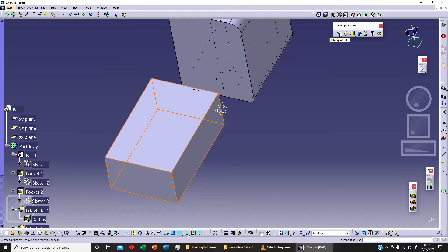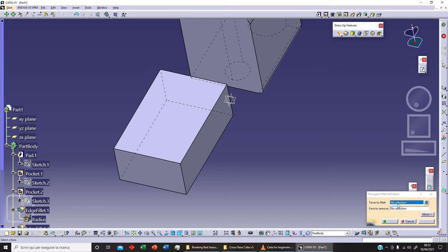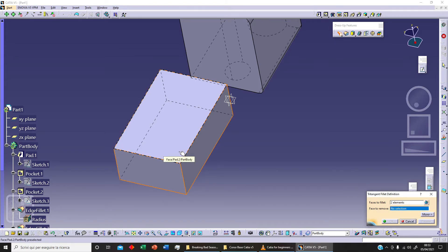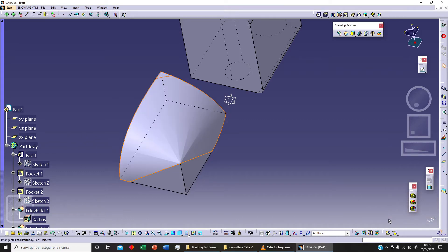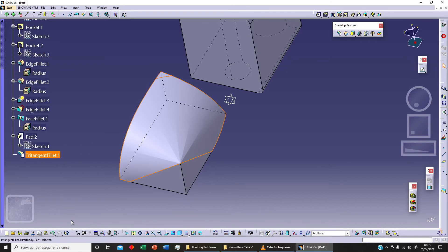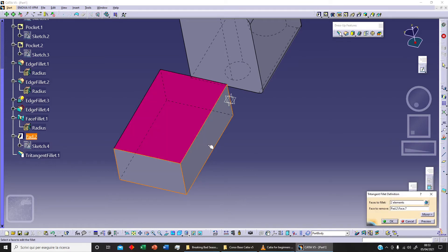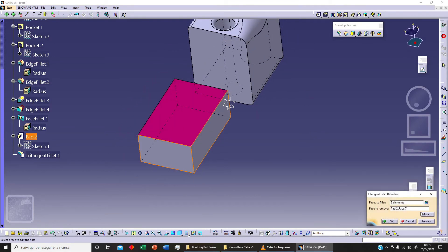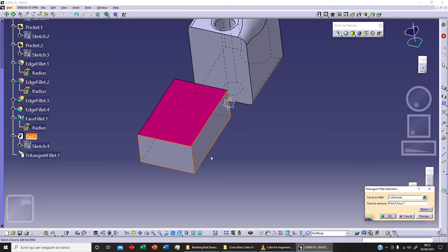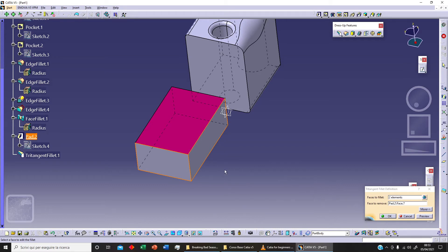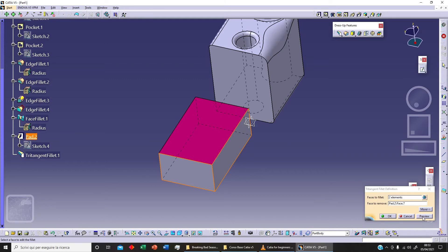Now let's click on tritangent fillet. We need to select the faces to fillet — for example this face and this face — and then select a face to remove. Click preview and OK. As you can see, the result removes the middle face and creates a smooth fillet between the two adjacent faces. We can also adjust the radius or use different values since we're referencing surfaces.